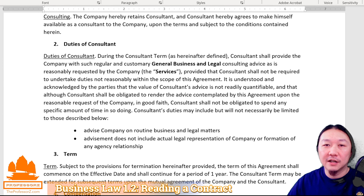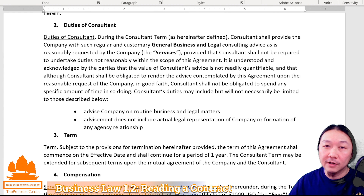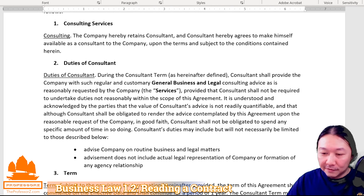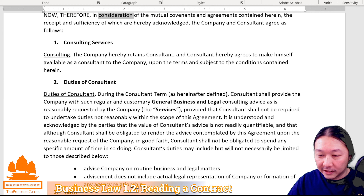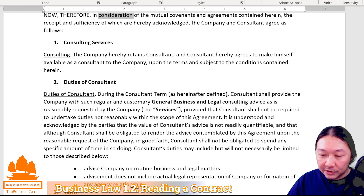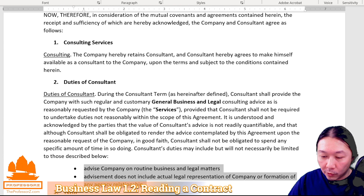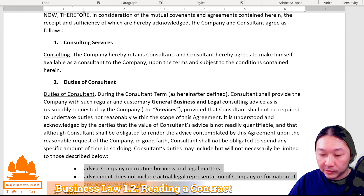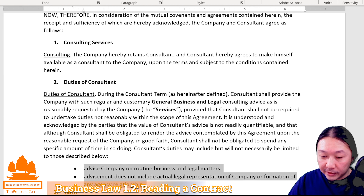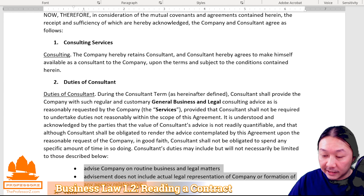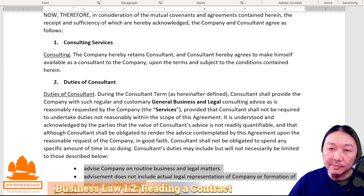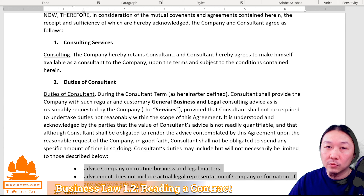The first three or four sections of the contract are usually the most important — that's why they're put in the front. First, we explain what services the consultant will provide. Section 2 further spells out the duties of the consultant and the actual scope of services. For example, the consultant will advise the company on routine business and legal matters, but the advisement does not include any legal representation or formation of any agency relationship. This way, there's no ambiguity about what's included and what's not.